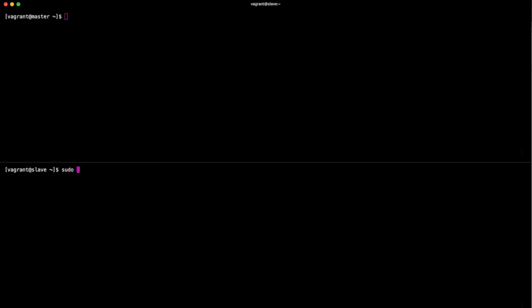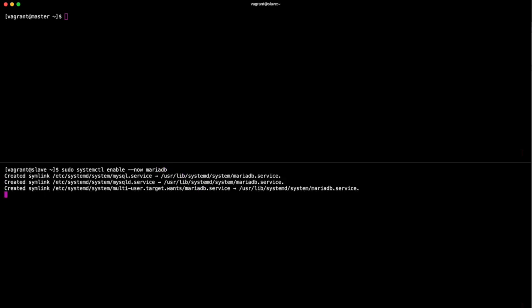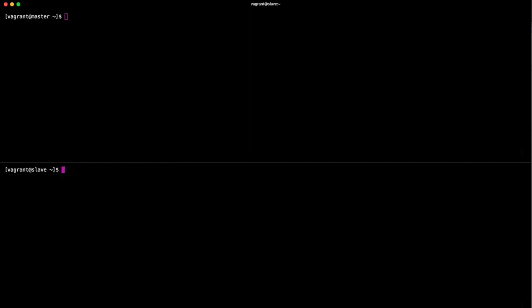What I'm going to do now is enable with the --now flag to enable it and start, MariaDB. Remember it wasn't previously started, so you can see it's enabled it and now it's starting it. Awesome. Now believe it or not, that's it done. You just can't see it yet.